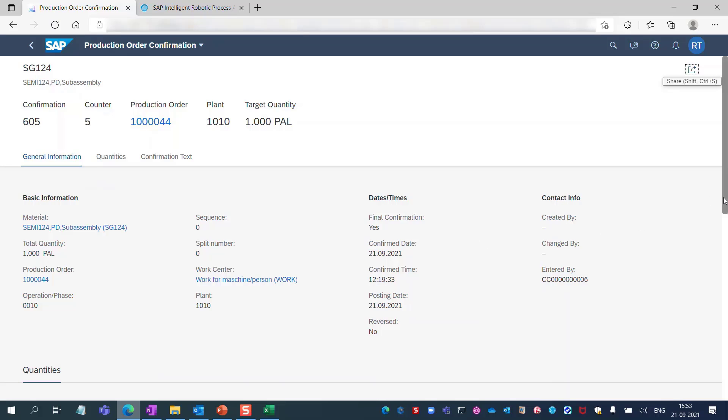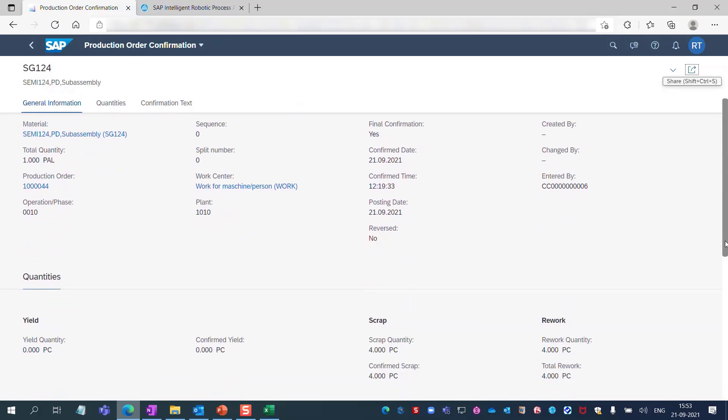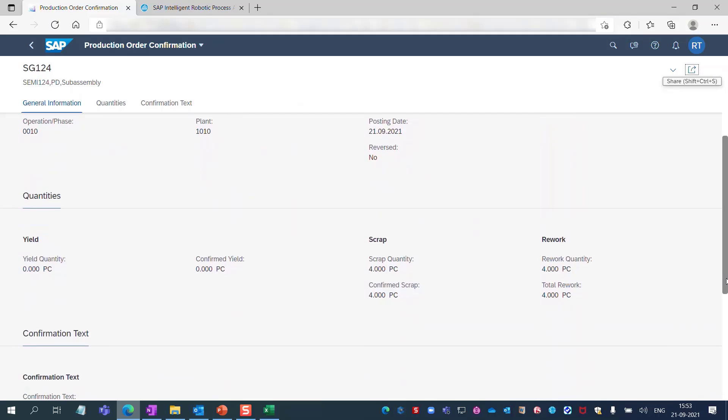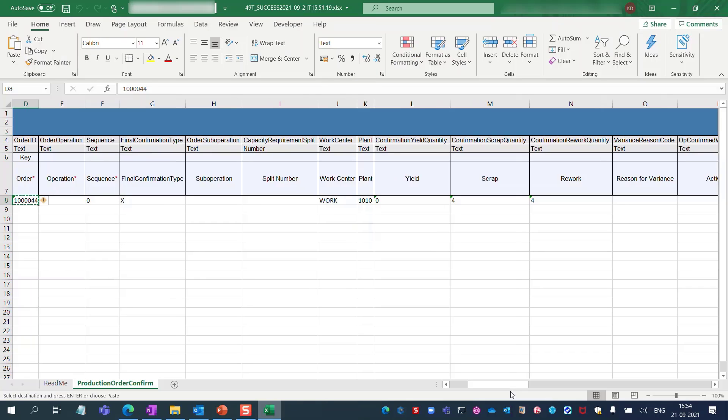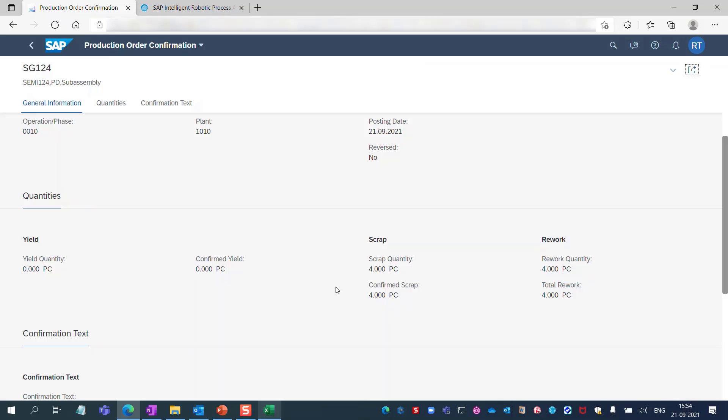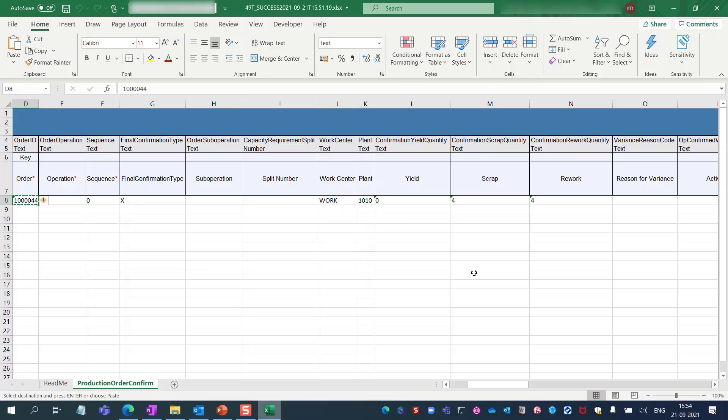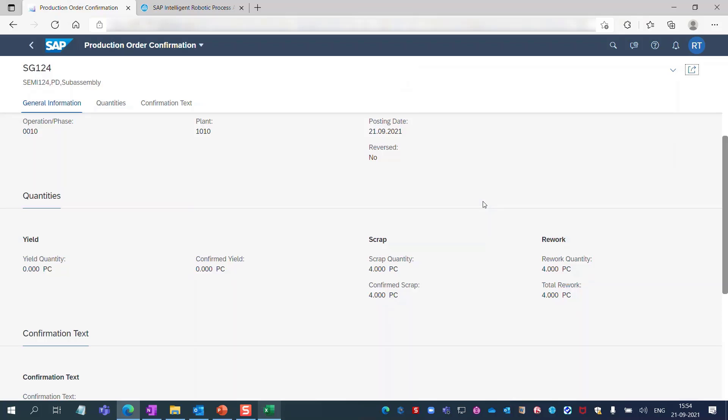You will notice the bot has successfully uploaded the details. The details are entered as per the data provided in the Excel sheet. Scrap is 4, rework is 4.